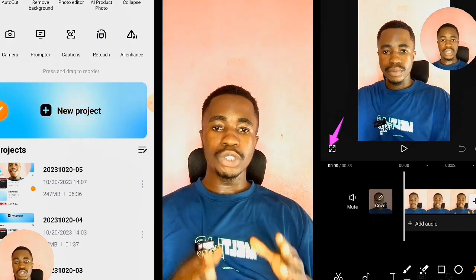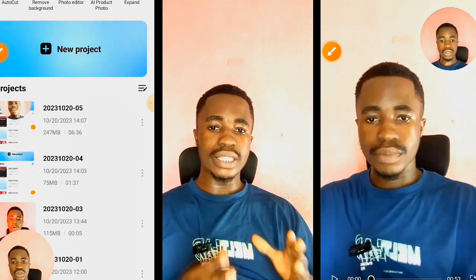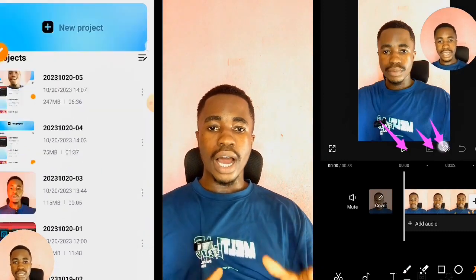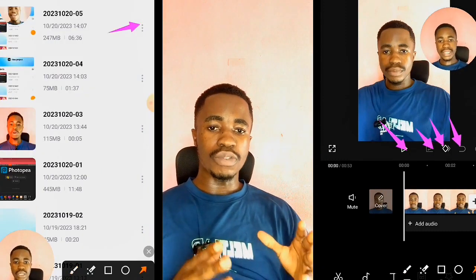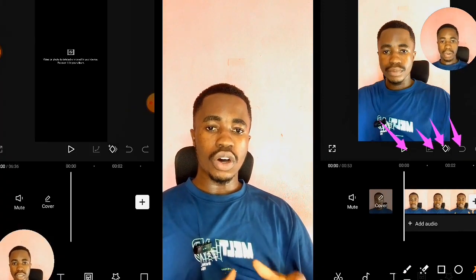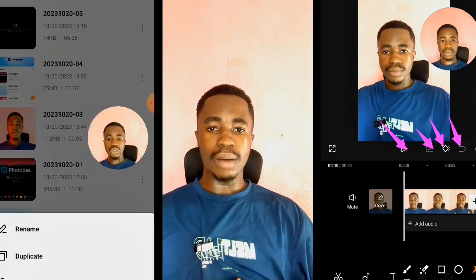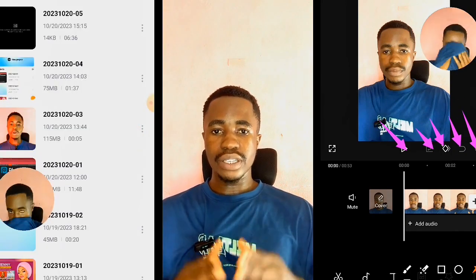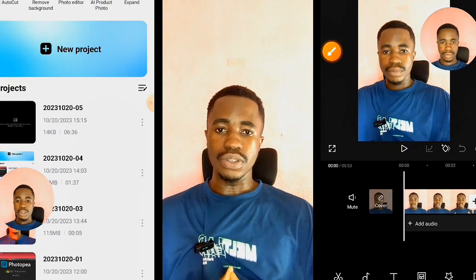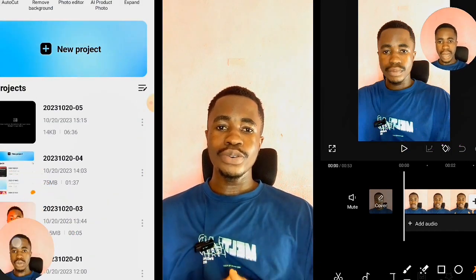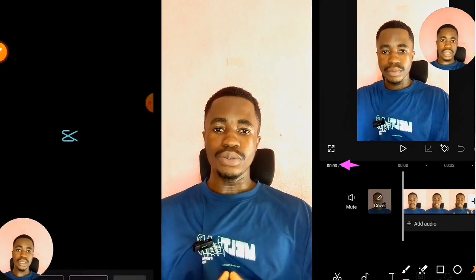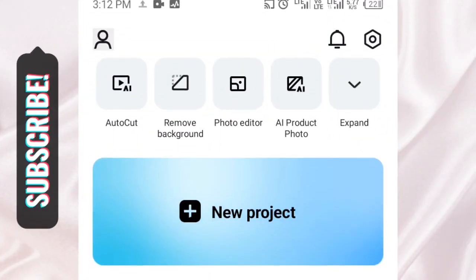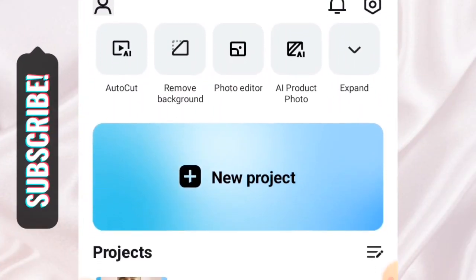I'll be showing you how the interface looks, how the interface works, and how to use most of the tools on this app. So let's not waste our time and let's dive straight into this video. We are on our CapCut app now.